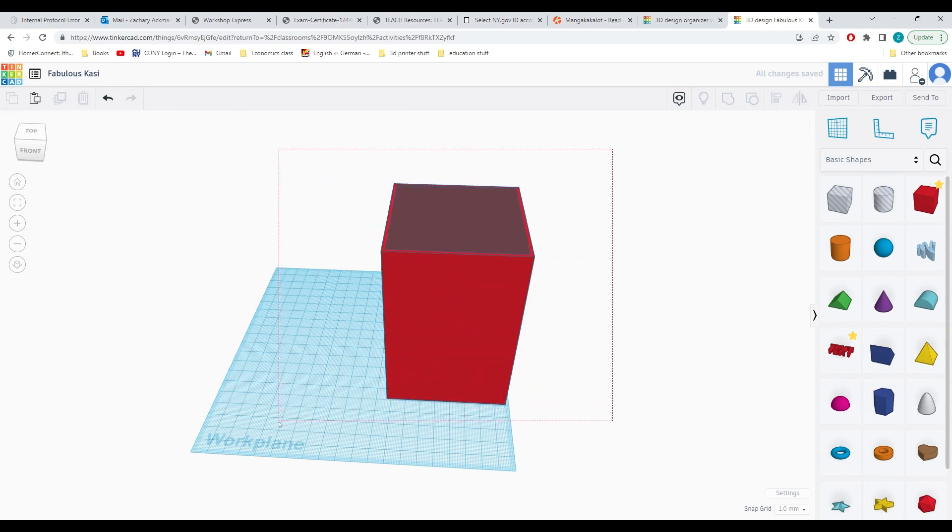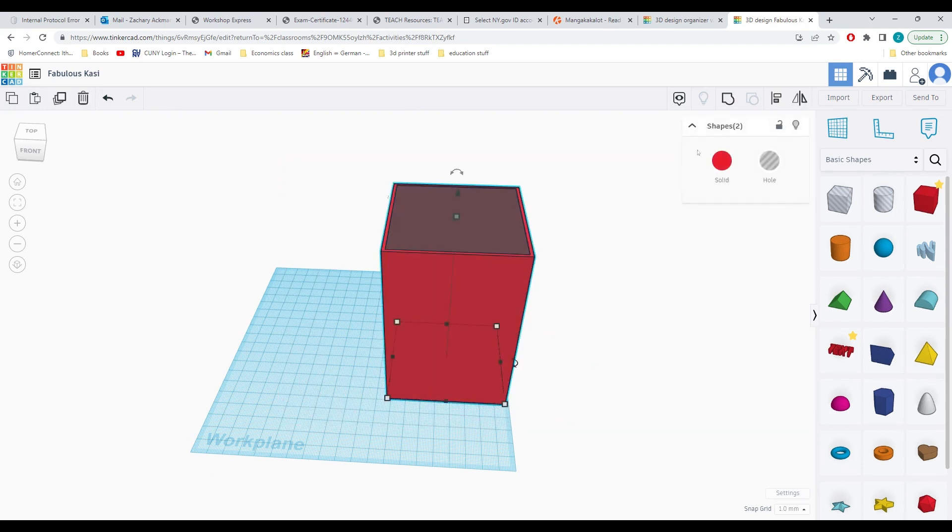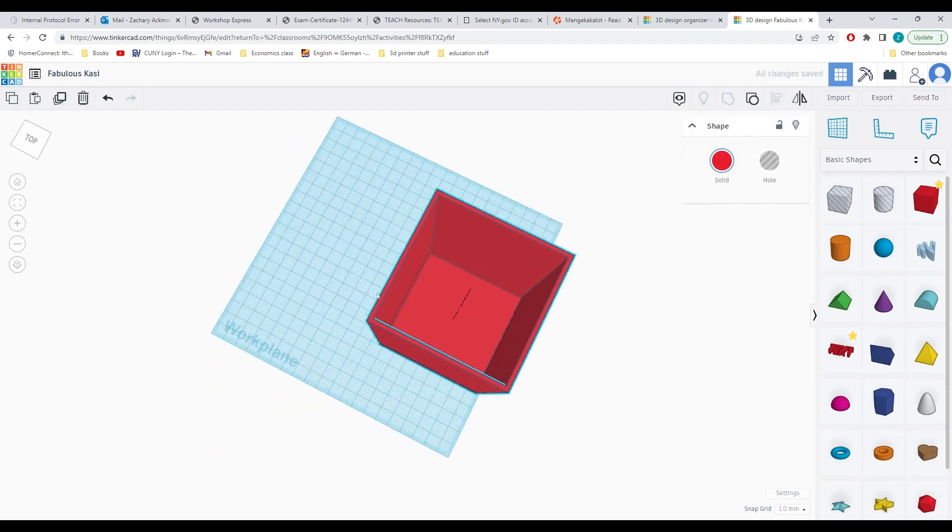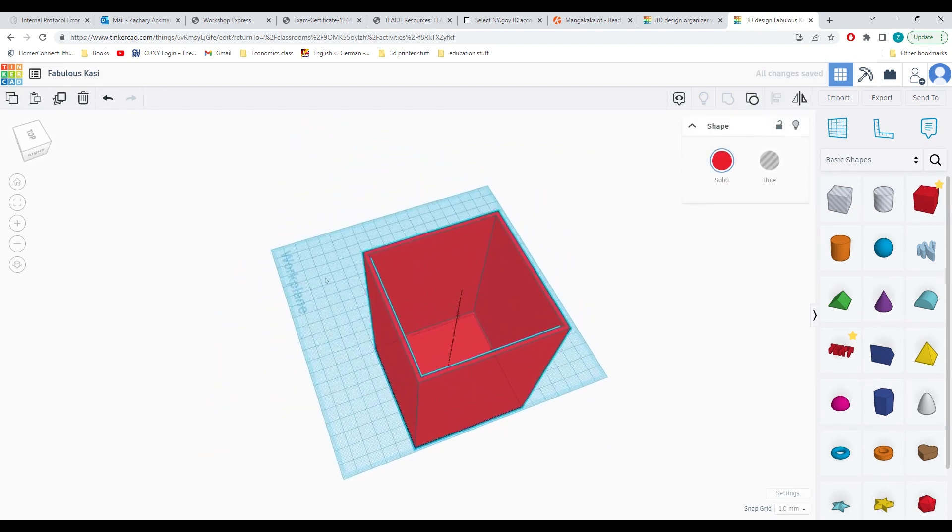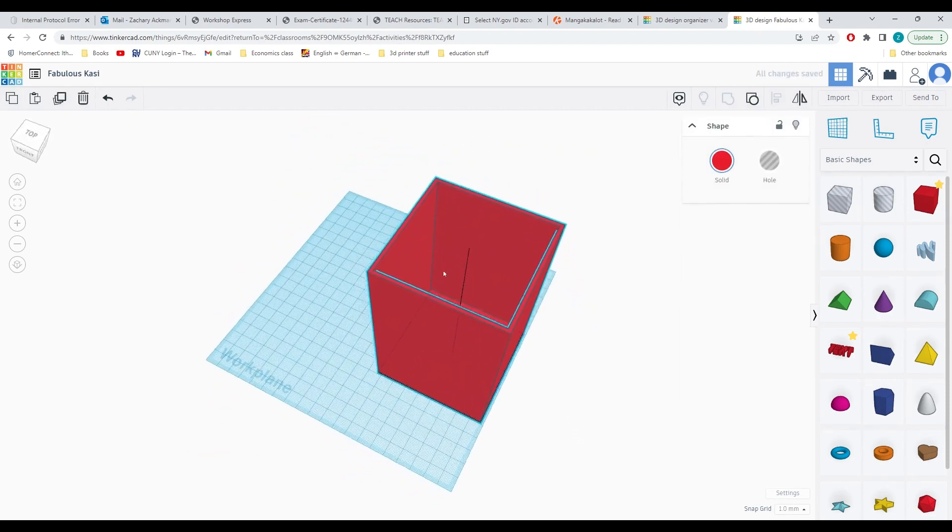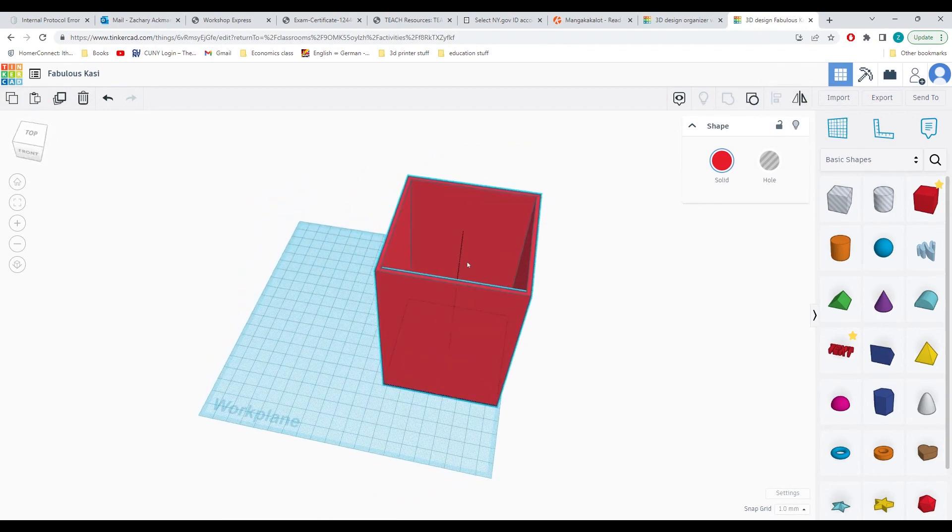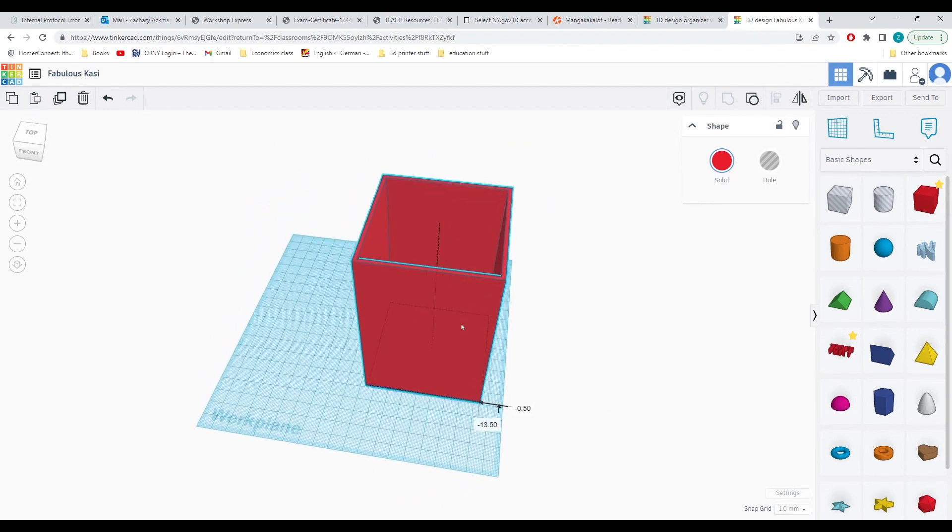Now we can click and select both and group them together. Now we have the central part of our box where we will be holding pencils and other things.